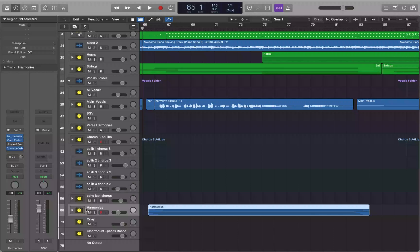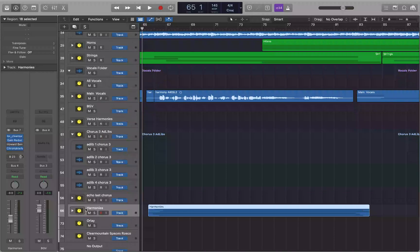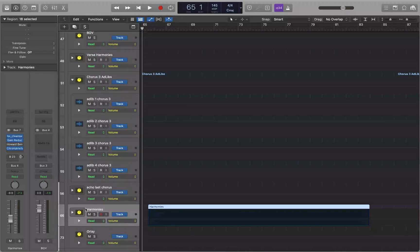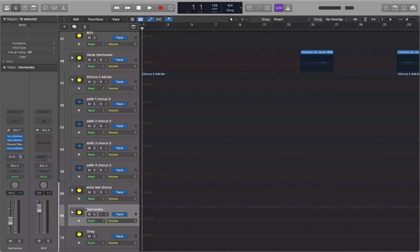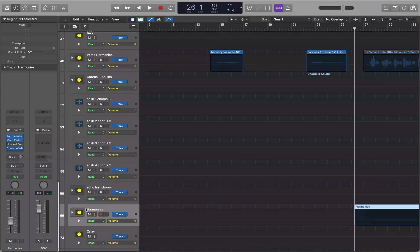The first thing we want to do is hit the letter A to make sure automation parameters are visible — automation on. First, I'm going to set the volume down to where I want it. Track 56 echo, track 66 harmonies — I'm on the right tracks. I'm going to turn this volume down: -11.0 dB, -11.4, -11.6, -11.8, -12.0 dB. I think around there is where I want it for the first chorus.